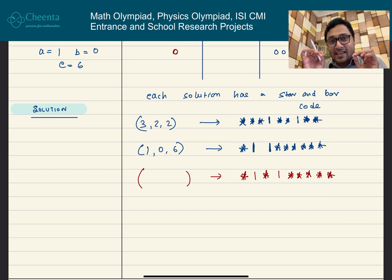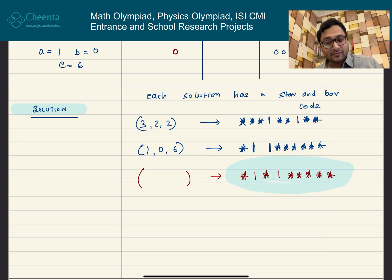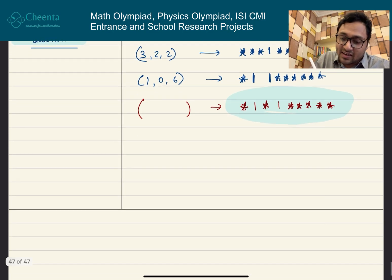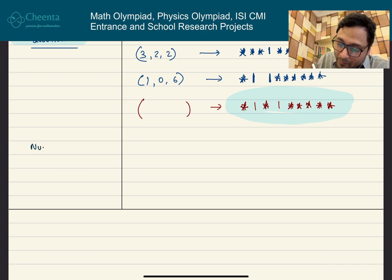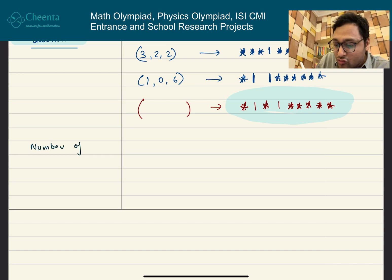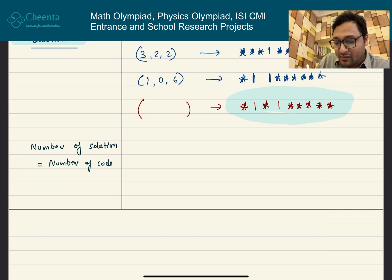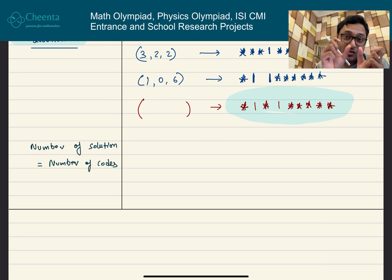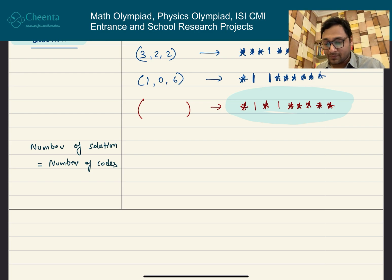The nice thing is we can easily count the number of star-and-bar codes. The key idea is: the number of solutions equals the number of codes, because for each code there is exactly one solution and for each solution there is exactly one code. This is essentially what the bijection principle is about. So we just count the number of codes.